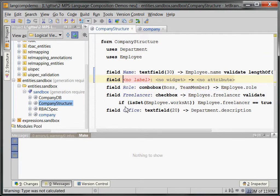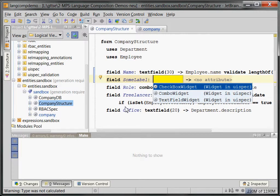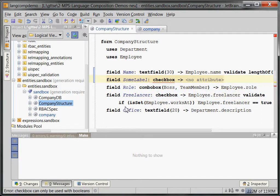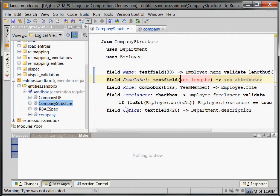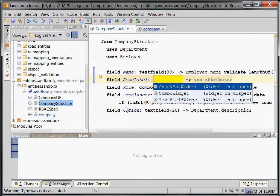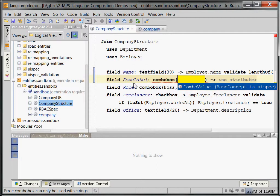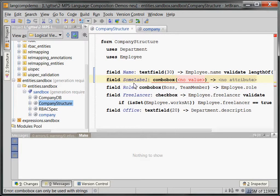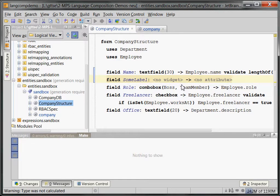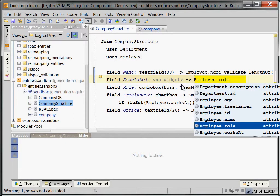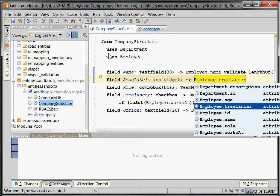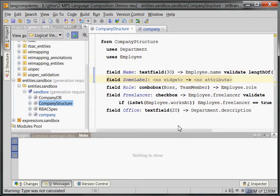We can define fields and give those fields a label. You can select a widget — for example a text field widget where you specify the length, or a combo box widget where you specify a bunch of values, like 'boss' and 'team member' — basically the options you can select. Then you can refer to any of the attributes of any of the entities used in the form.